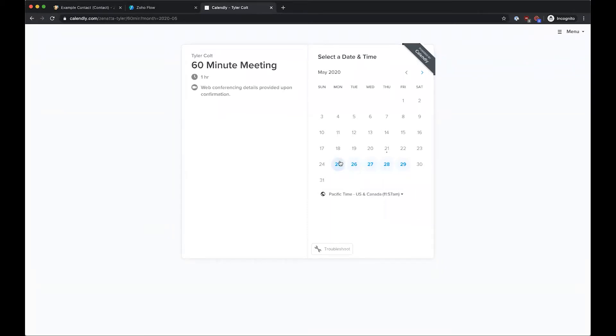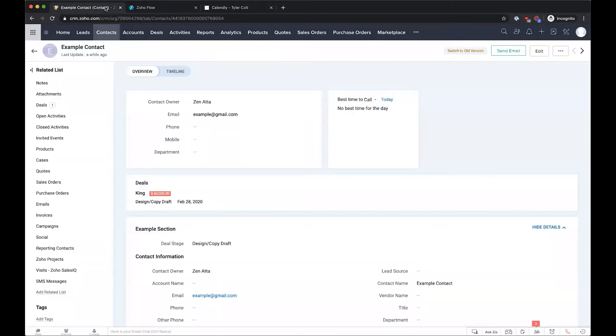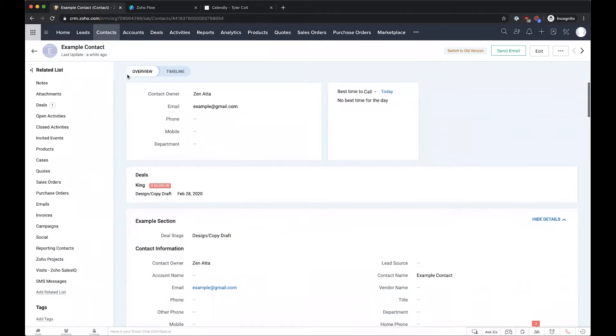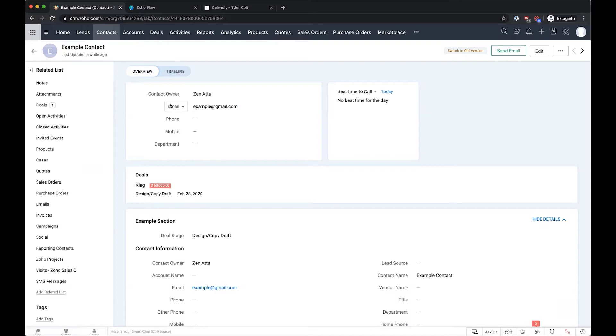Once a client actually books one of these meetings, this integration will search the CRM to find if there's a contact with a matching email. If there is, it'll go ahead and create an event in the CRM to match that booked event in Calendly.